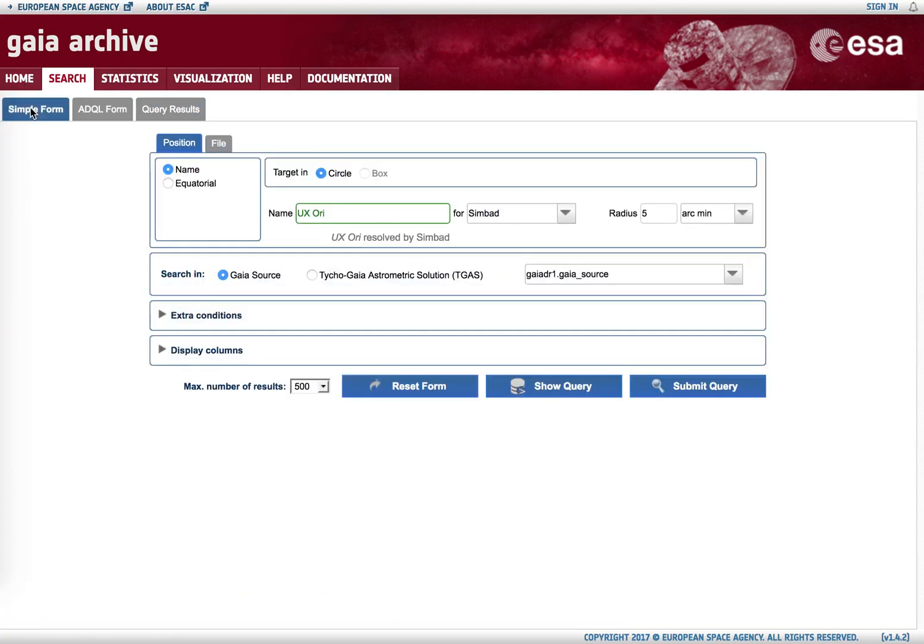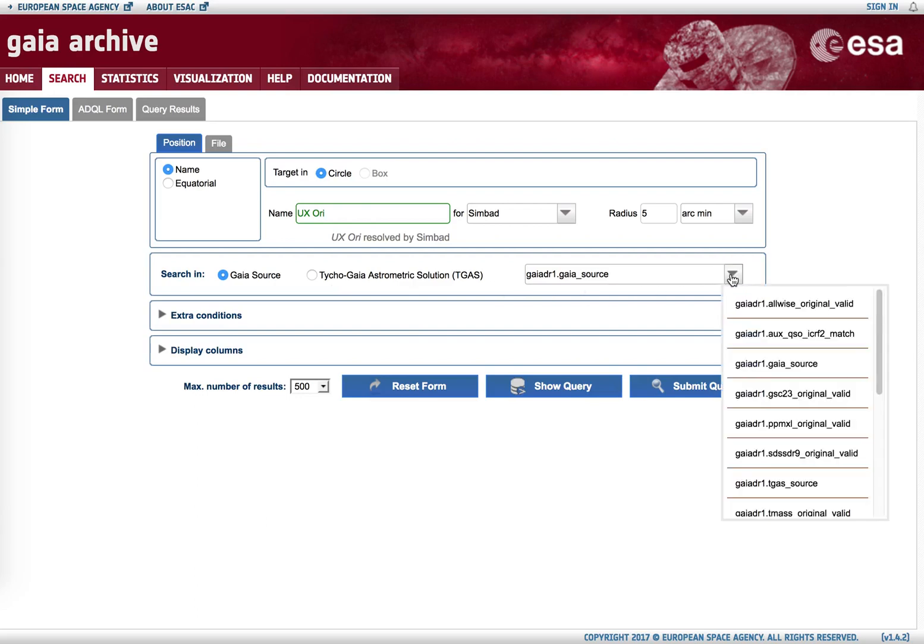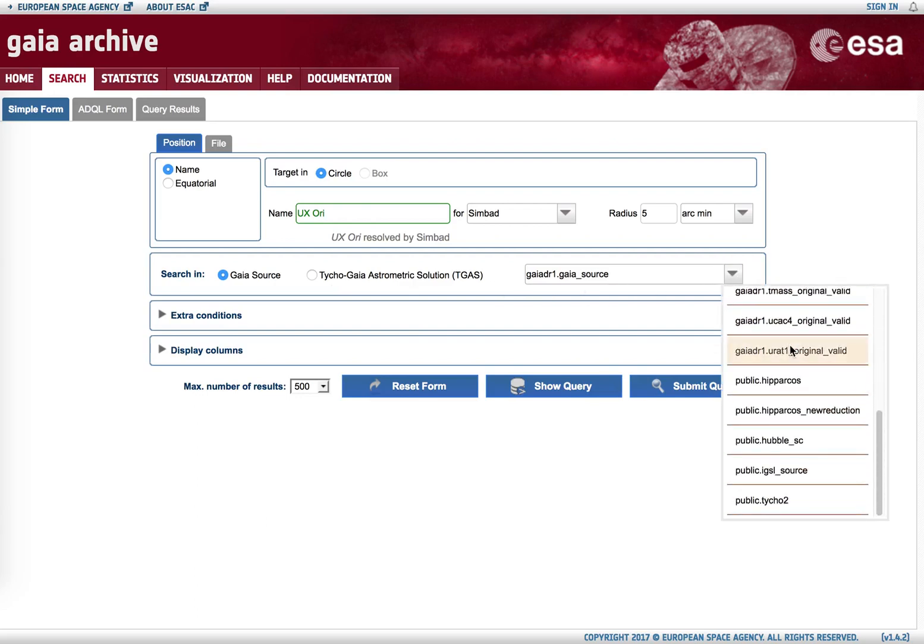If we go again to simple form, we see that we are not restricted to search in Gaia source and TGAS alone. We can search in all the tables that are indexed in terms of celestial coordinates.